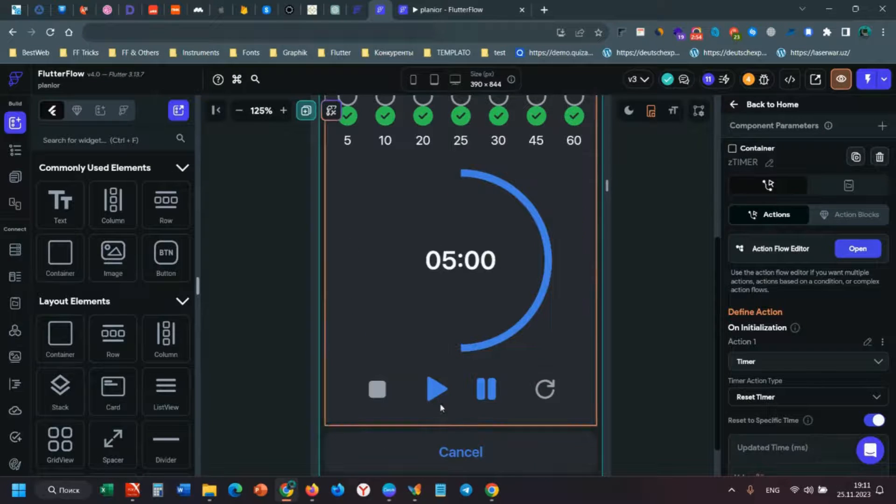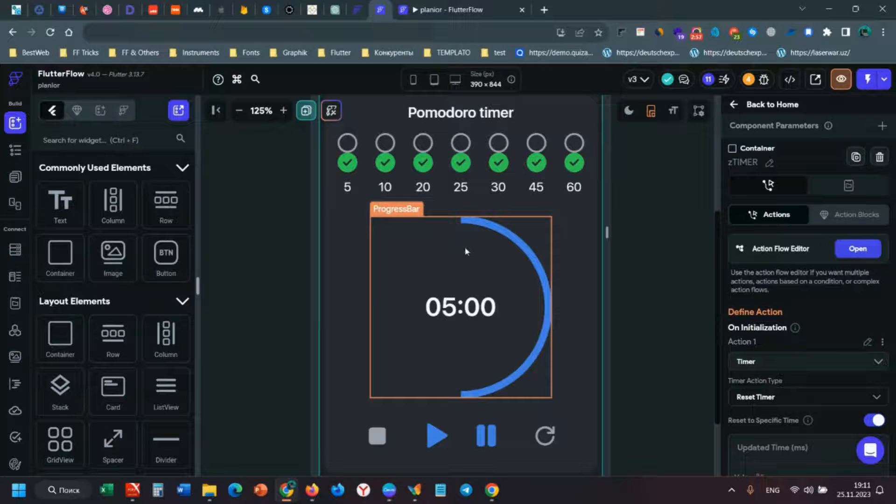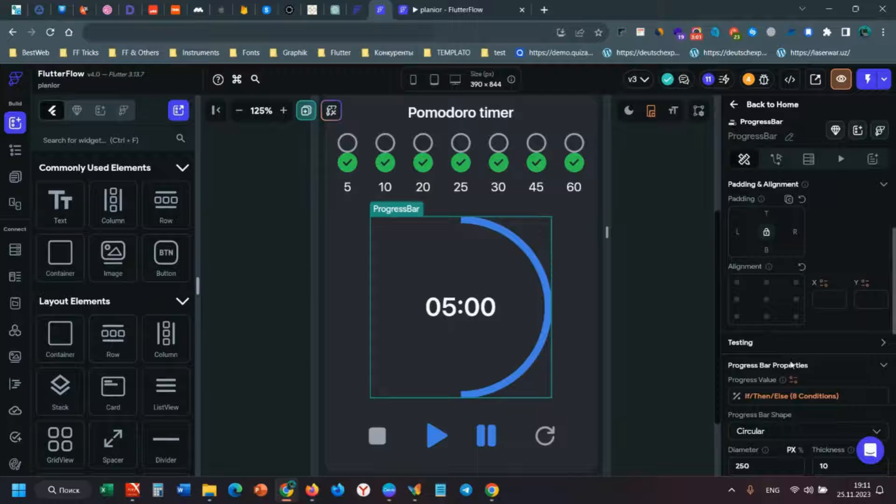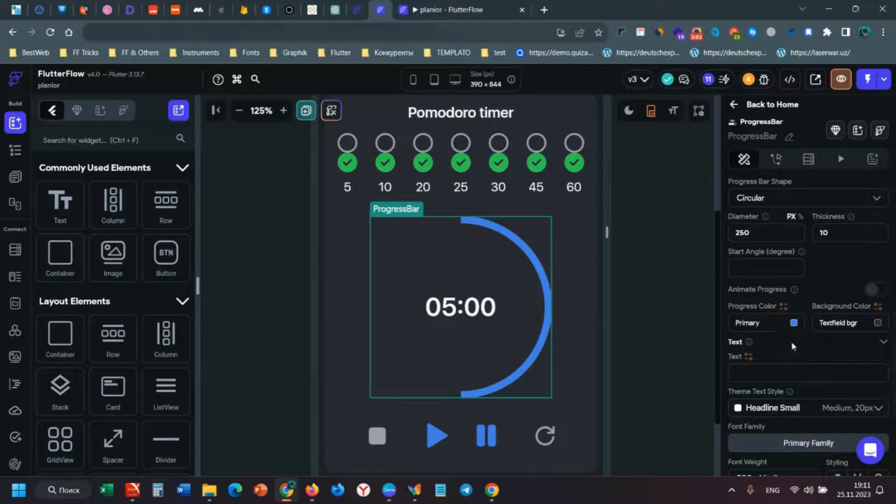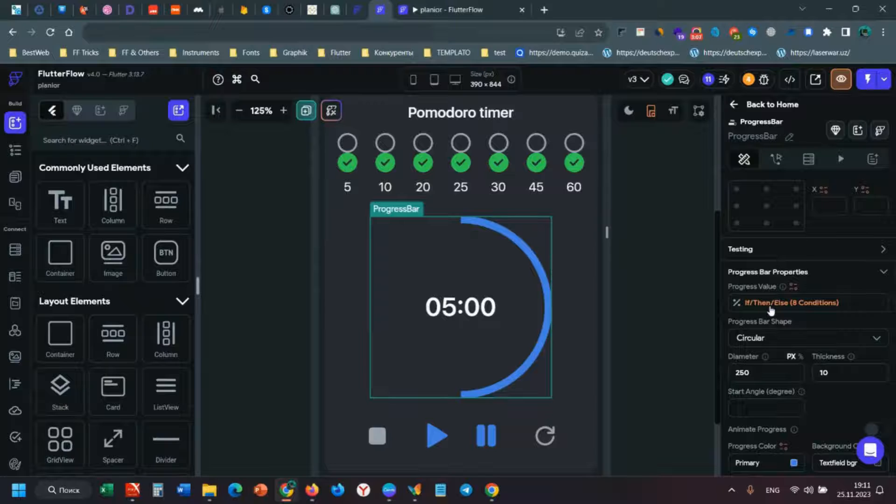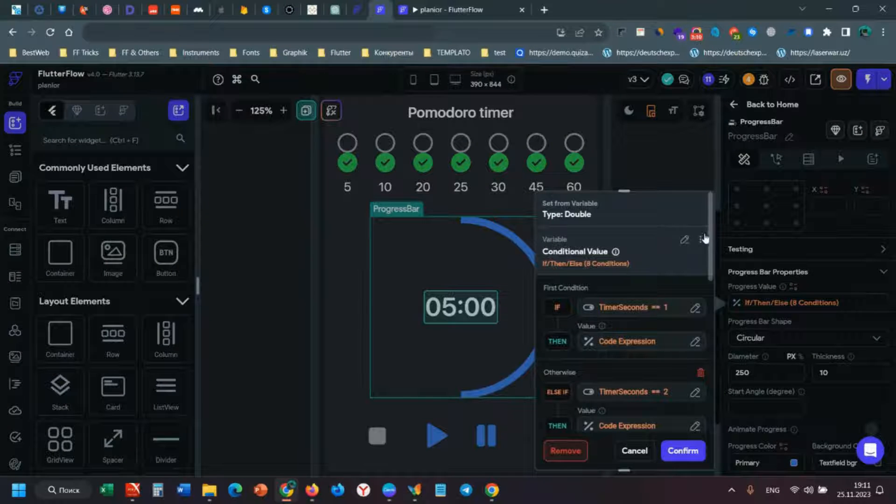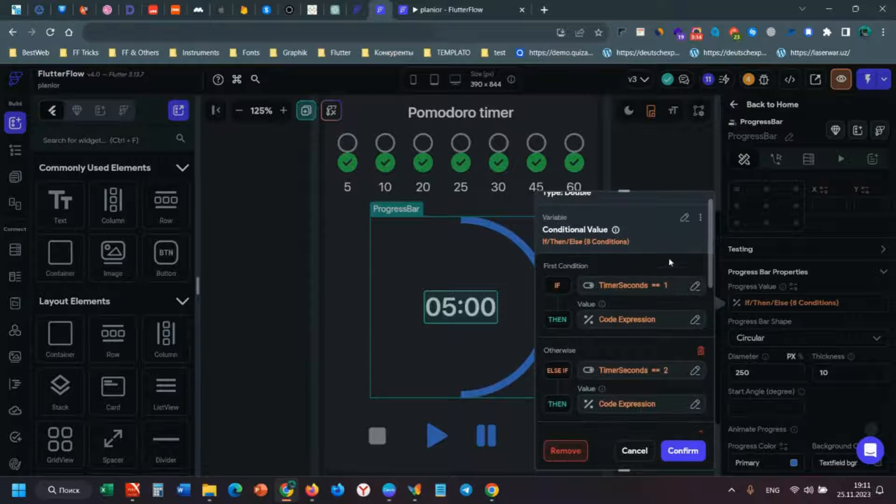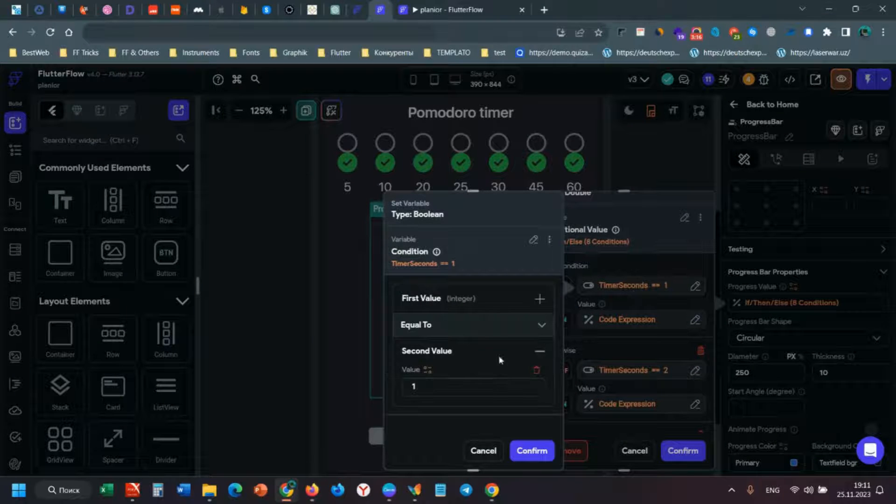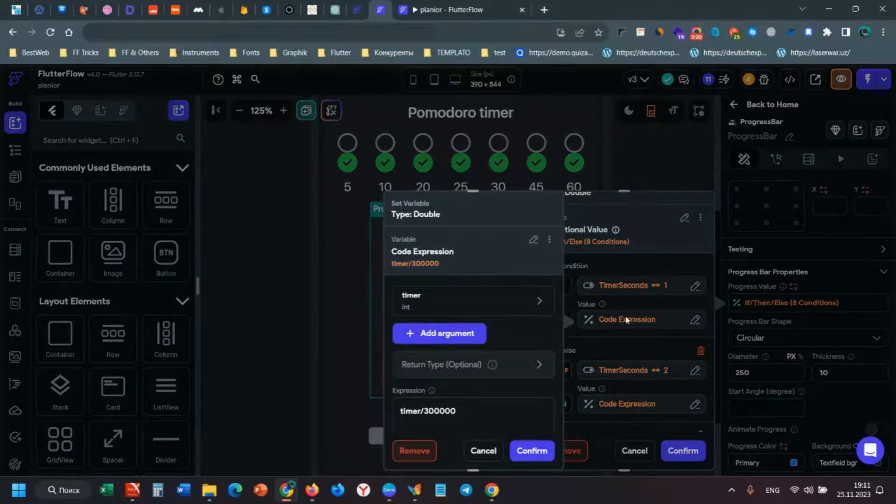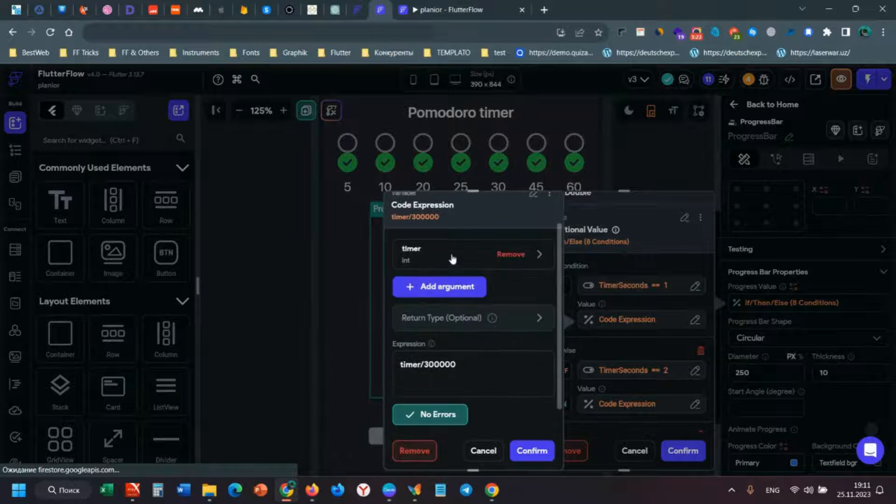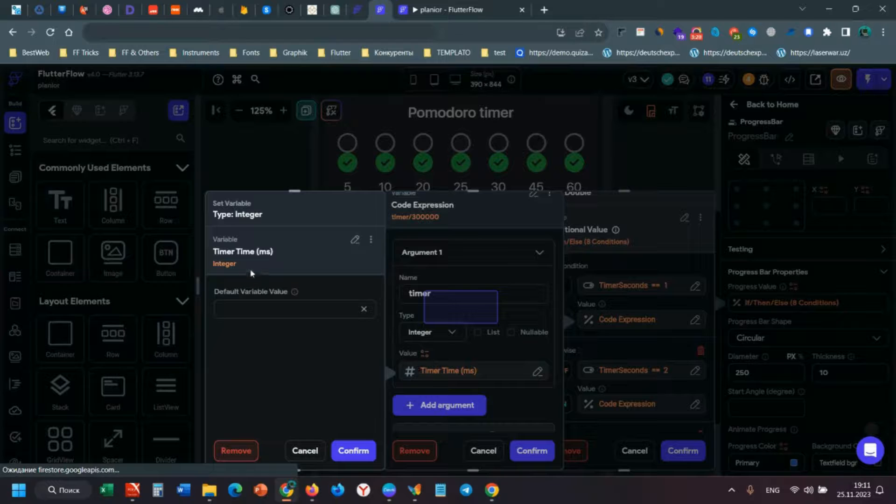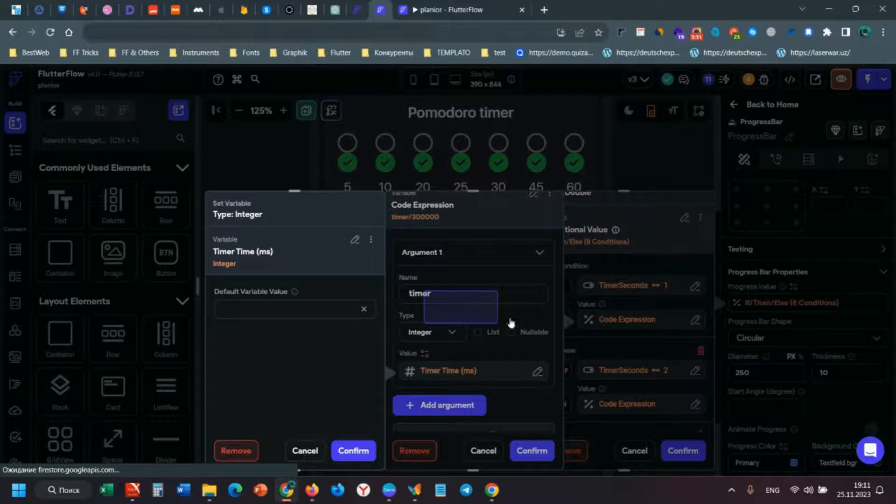Let's talk about the progress bar. It's easy. I added this value and I have a called expression. When timer seconds equals 1, this will return as timer. It's my argument timer and it sets timer time from widget state.